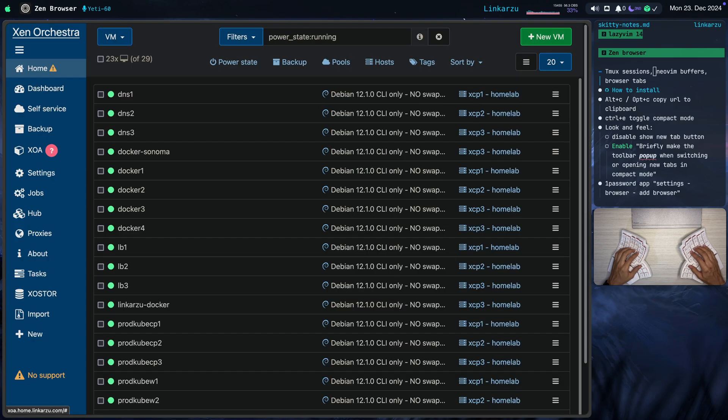The Brave browser introduced vertical tabs not too long ago. I gave it a try, but I didn't quite like it. But I do like how this Zen Browser works.